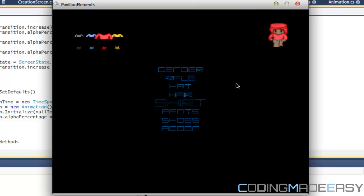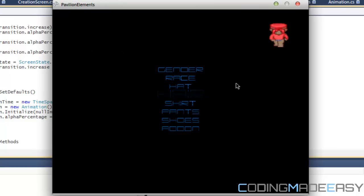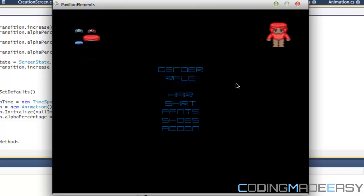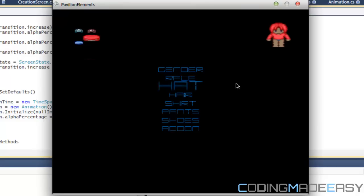Last but not least, if you don't like the hair or say you want your character to be bald or say you don't want a hat, all you have to do is just click the category and click N for none. I might change it to C for cancel and then it will disappear.